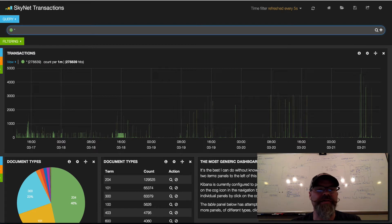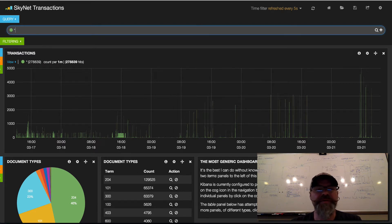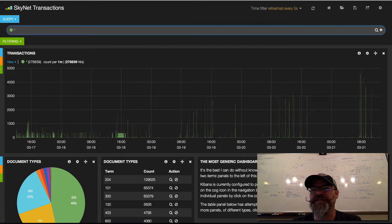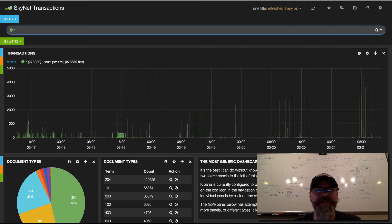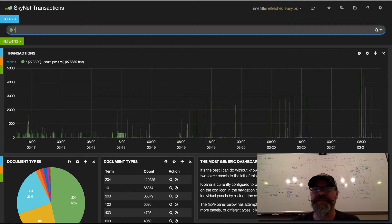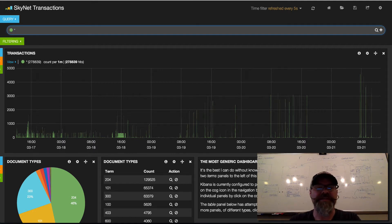gets logged to Splunk, and as of a couple weeks ago we added Elasticsearch. I'm playing with Kibana from Elasticsearch, the dashboard, and it's pretty interesting. I wanted to give you an idea what things look like.